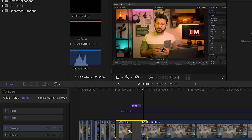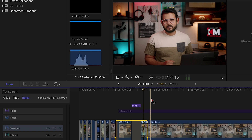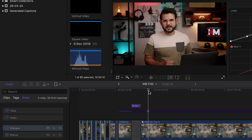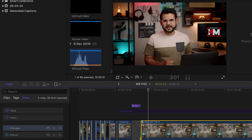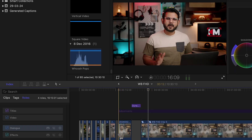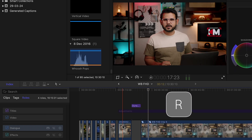I'm going to select the Blade tool. I'm going to select the Range tool.